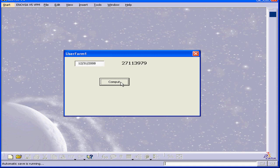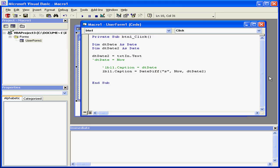And now we get the number of seconds. Each time I compute, the number of seconds decreases in real time. That's because our program continues to calculate each time we compute. Let's return to Design Time by closing this window.